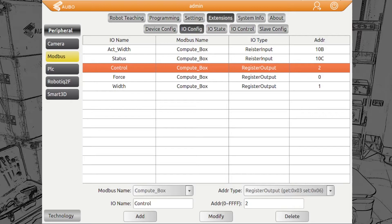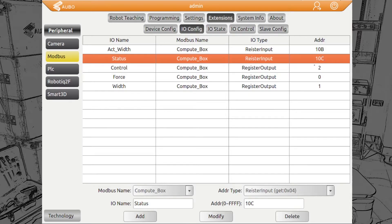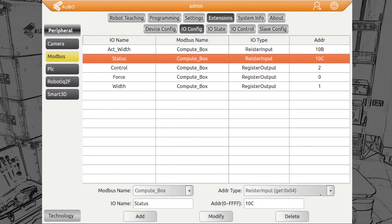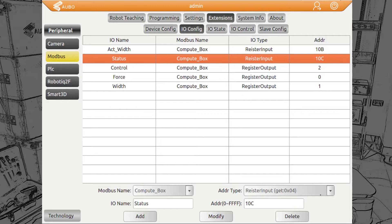Then we have a status. It's the address 10C. Here you can see immediately the addresses are given in hexadecimal, not in decimal. Pay attention to this. For status, we have, for example, grip detected. This is what we will be using here. We will also get back a value busy or if the safety switches are triggered.